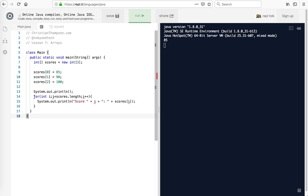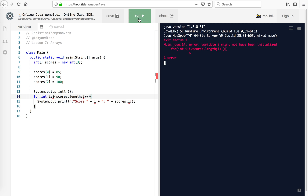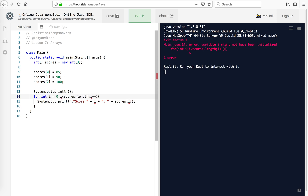Variable i might not have been initialized. So I have int i — I need to set int i equals zero. So I forgot to start at zero, that was my bad. So let's run that again.